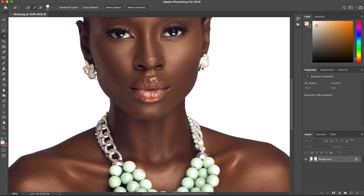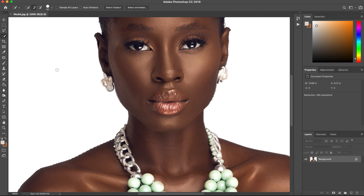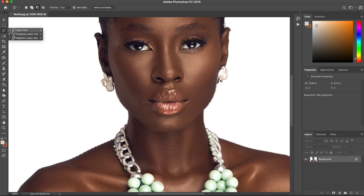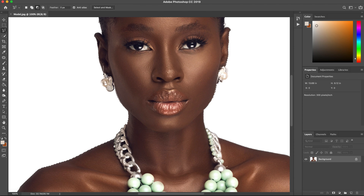Zoom in, and if you look at the earrings you'll notice the selection was not accurate here. You can refine this by clicking on your Polygonal Lasso Tool — you can use the regular Lasso Tool or whatever tool you want, but I would use the Polygonal Lasso Tool. Select it and do your quick refining. Make sure your selection is precise.